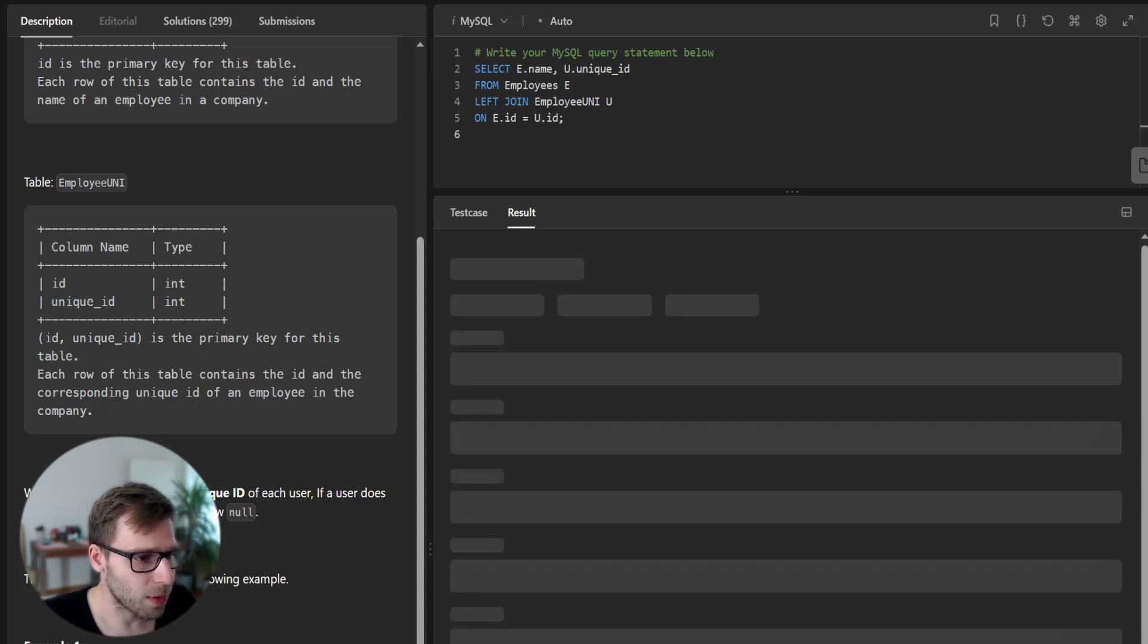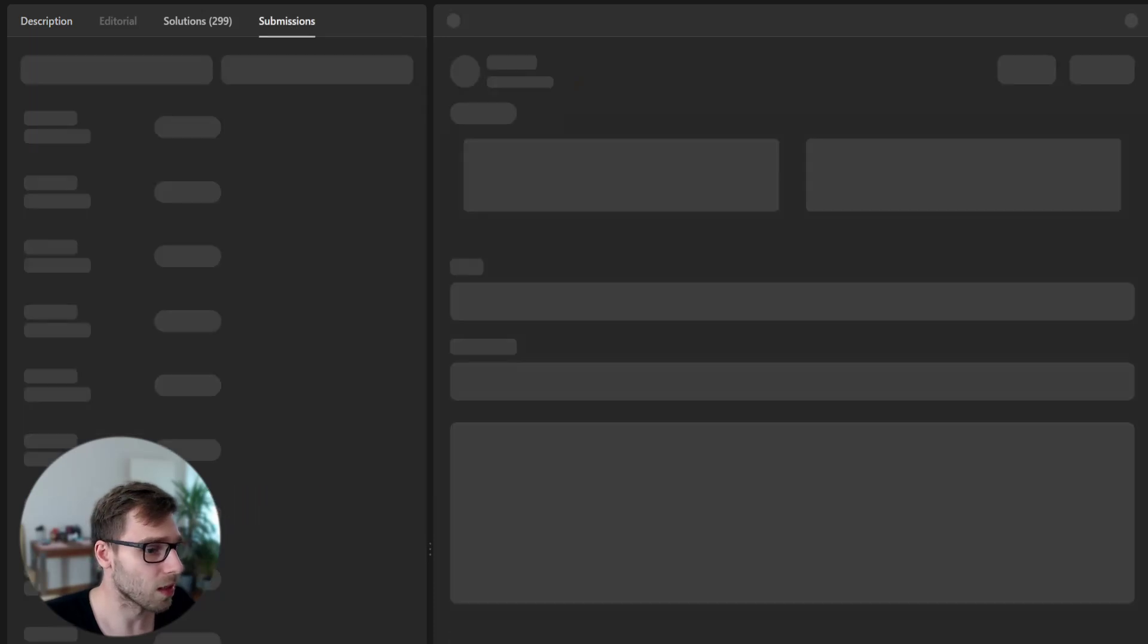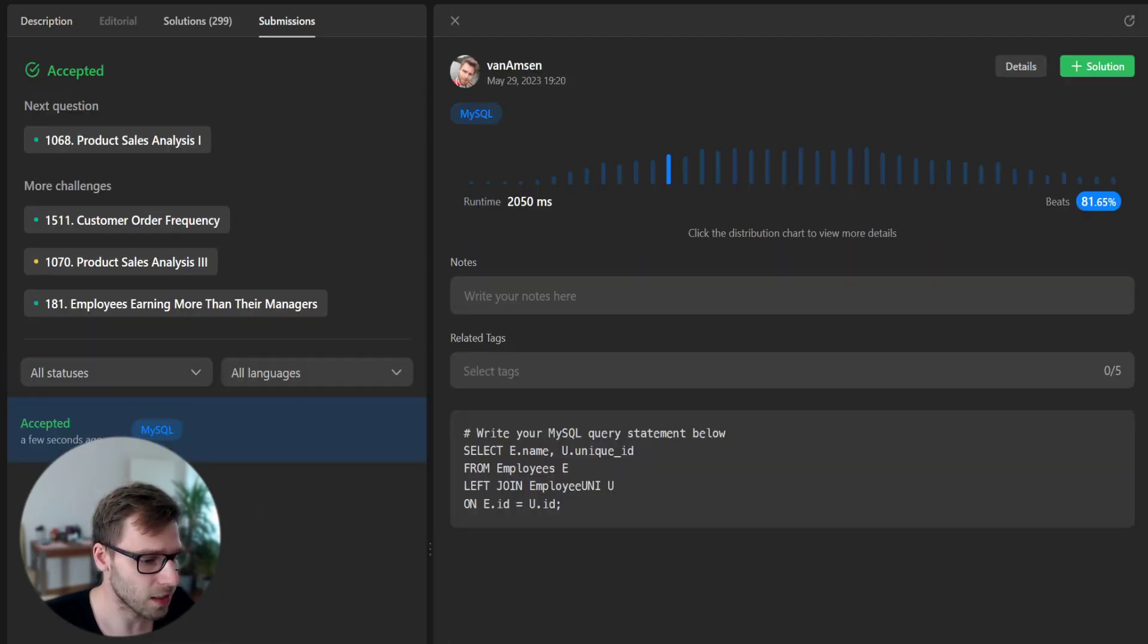So let's submit this query on LeetCode platform and see if it passed all test cases.